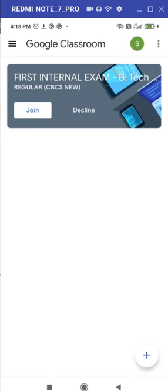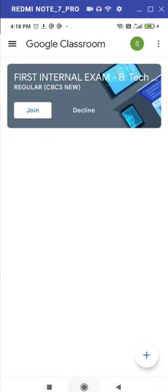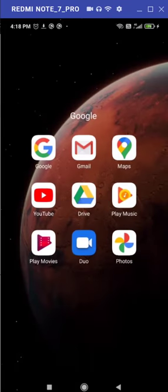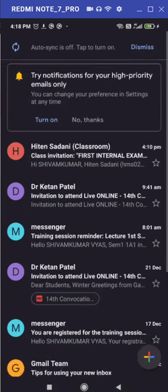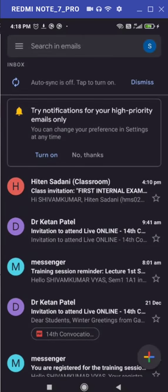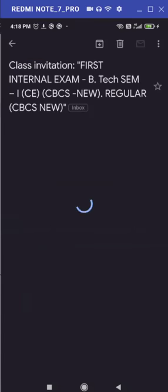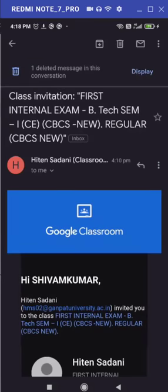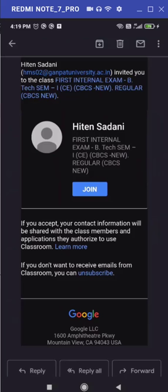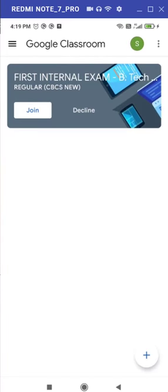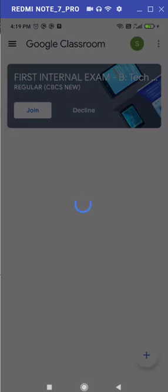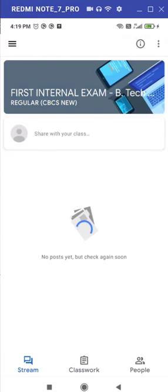Now, very next thing, if you observe here, you can find one thing that is first internal examination and two options are there: join and decline. You can find a similar type of option in your email also. If you just check your email, you might have received such kind of invitation to join your Google Classroom. By using your email and by clicking on this join button also, you can join your specific Google Classroom to appear in first internal examination. And another approach is, just go directly to Google Classroom and hit this join button.